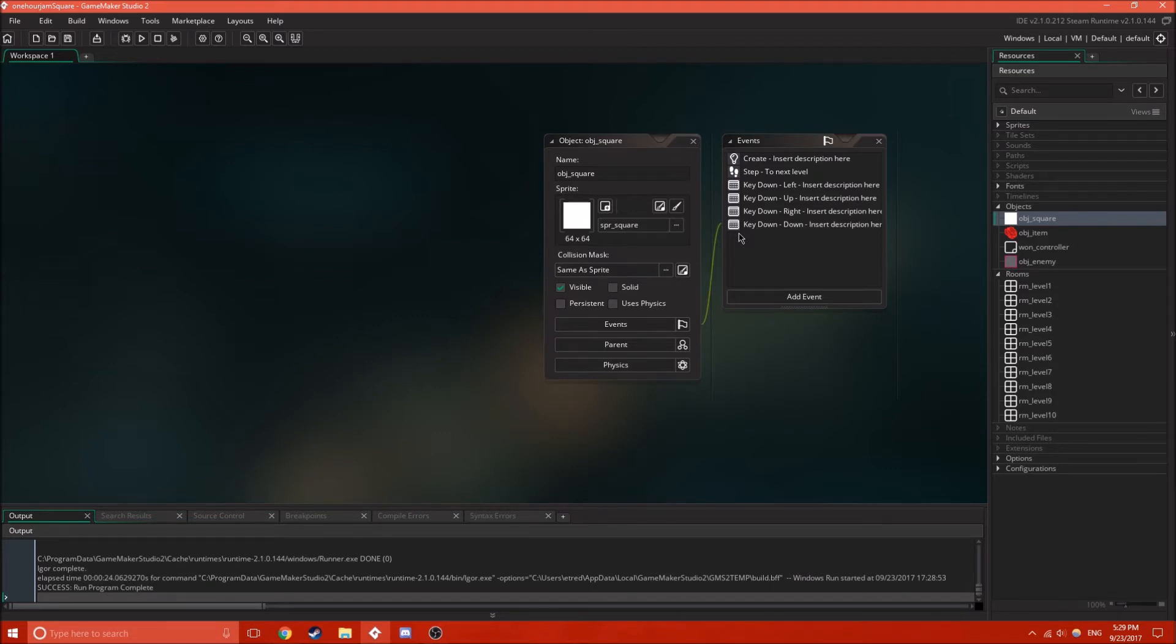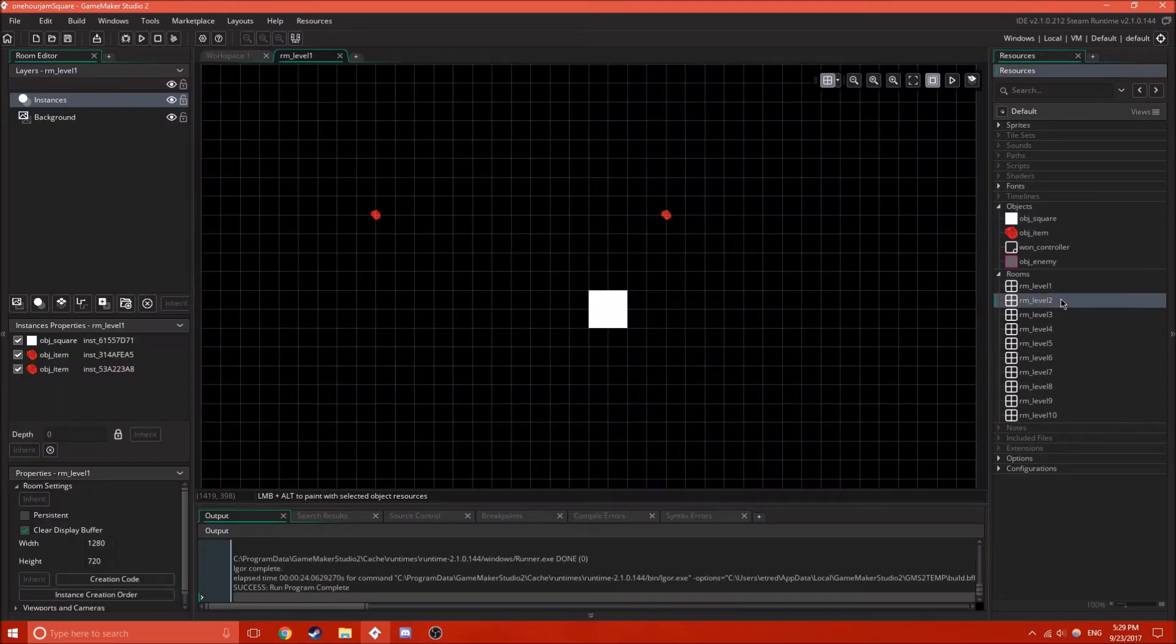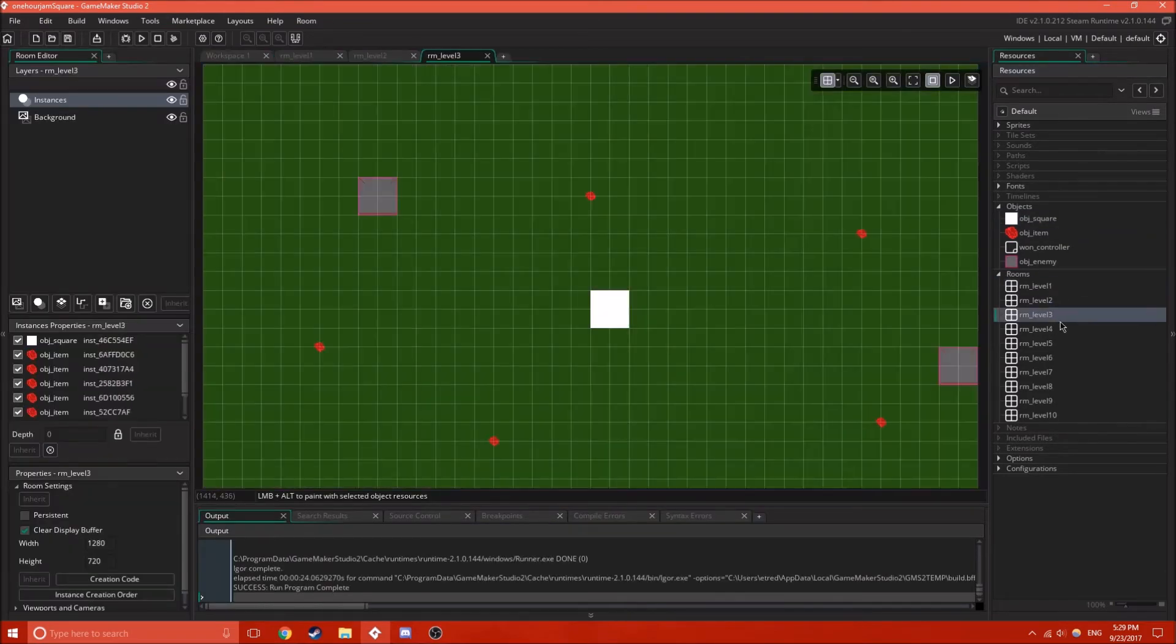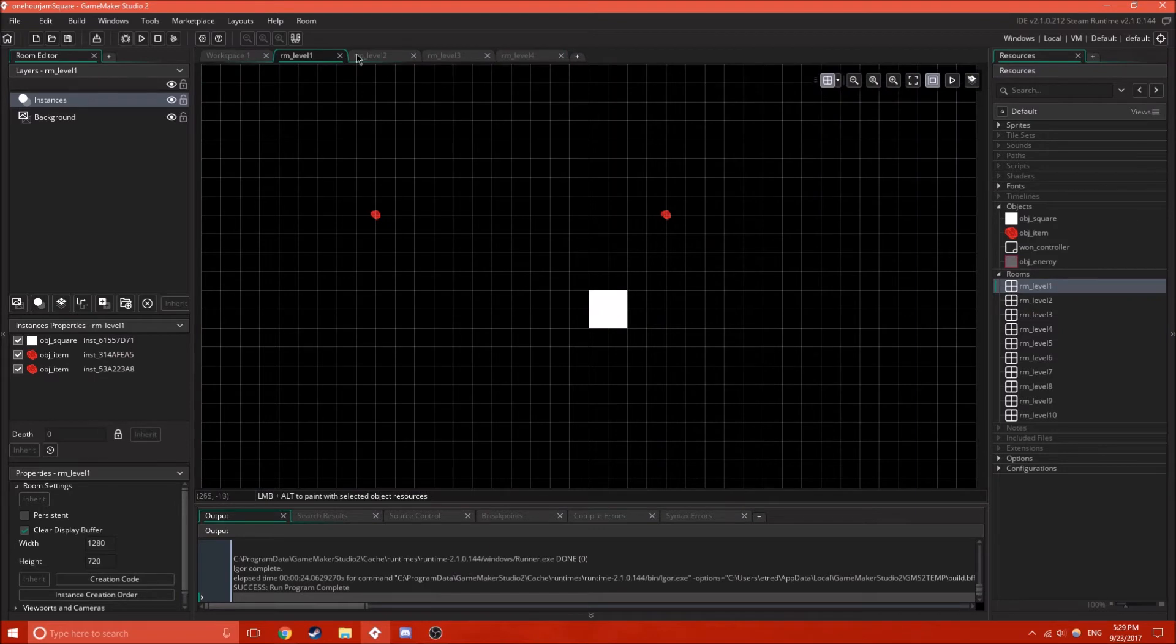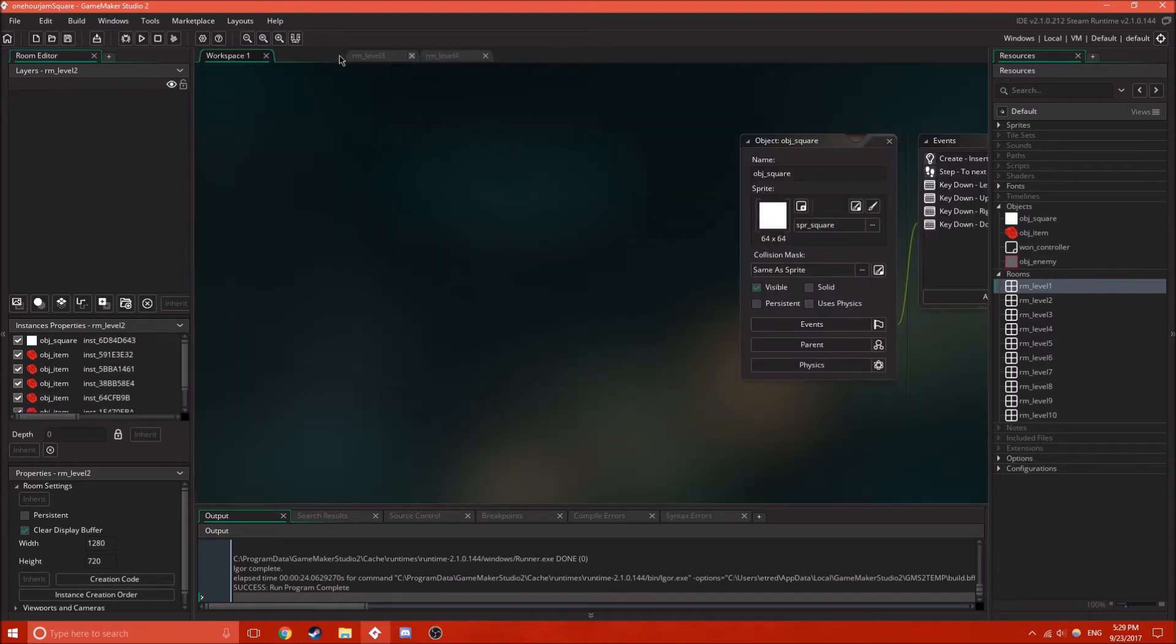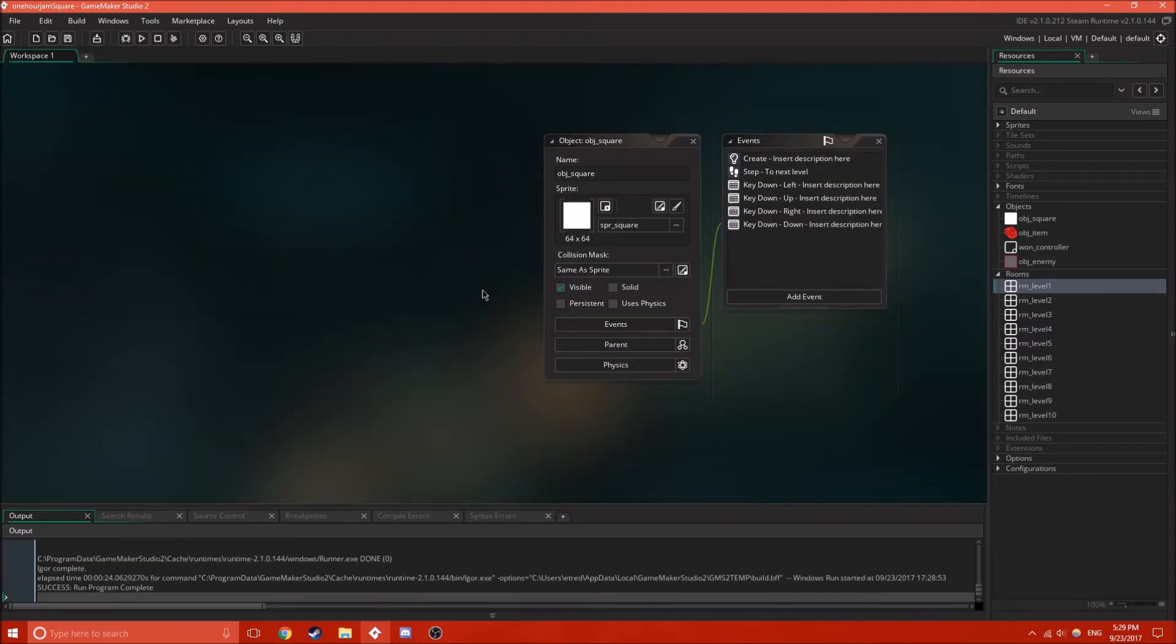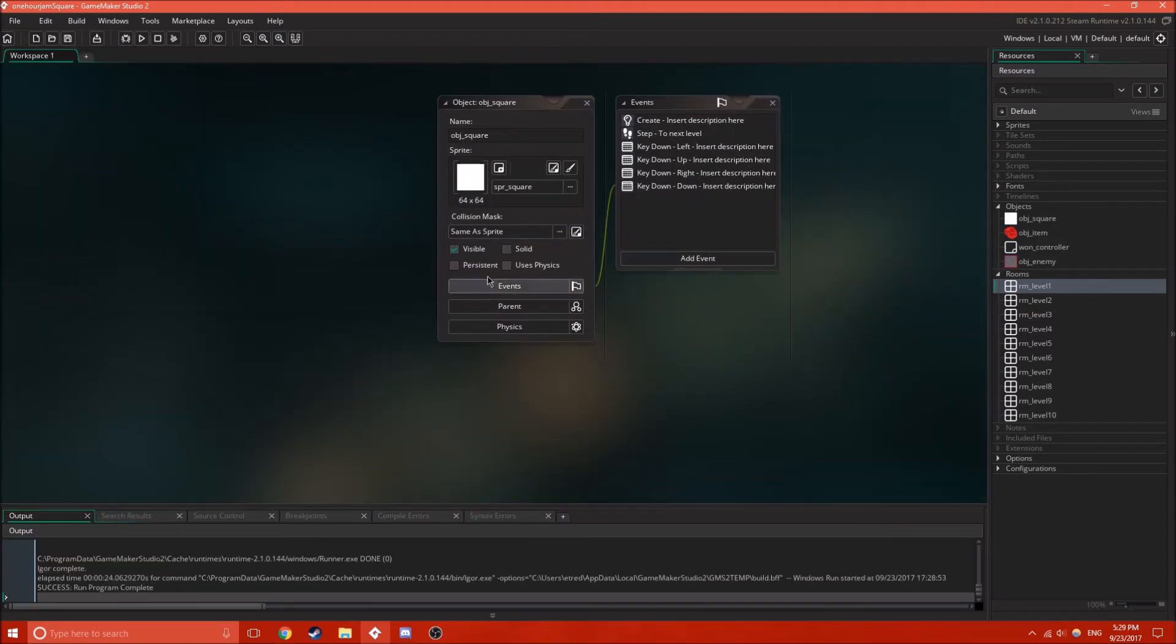the new square will instantly jump to those X and Y coordinates. But, that's kind of a bit of work. It might just be easier to turn this square into a persistent object.